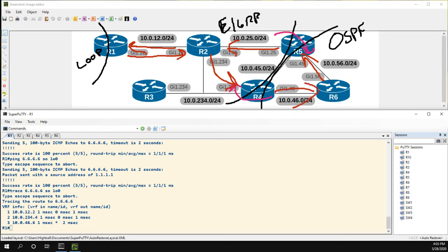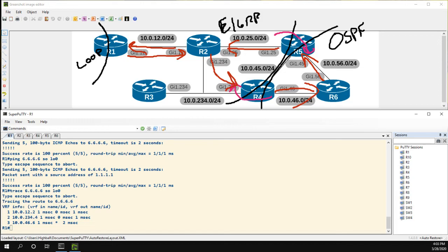I hope the video was clear. This is a great way to solve any loops caused by redistribution - data plane loops caused by redistribution - and this would be tagging the external routes. If you have any questions or comments, leave them below, and we'll see you on the next one.